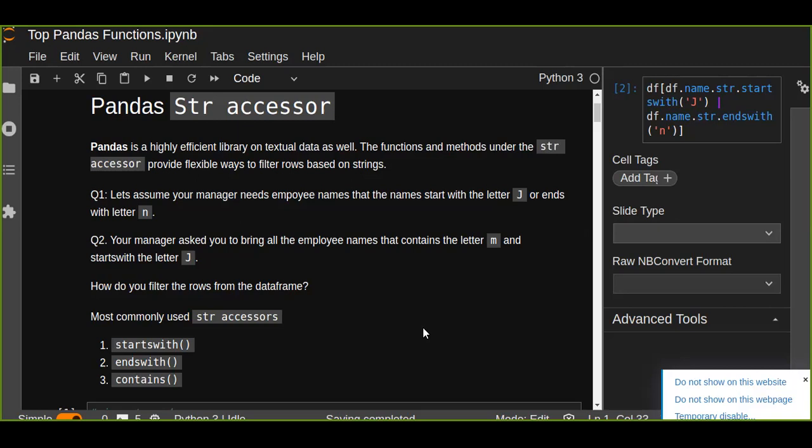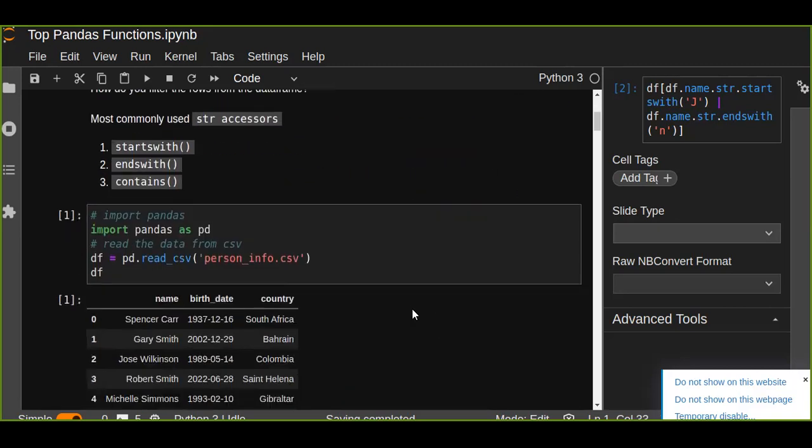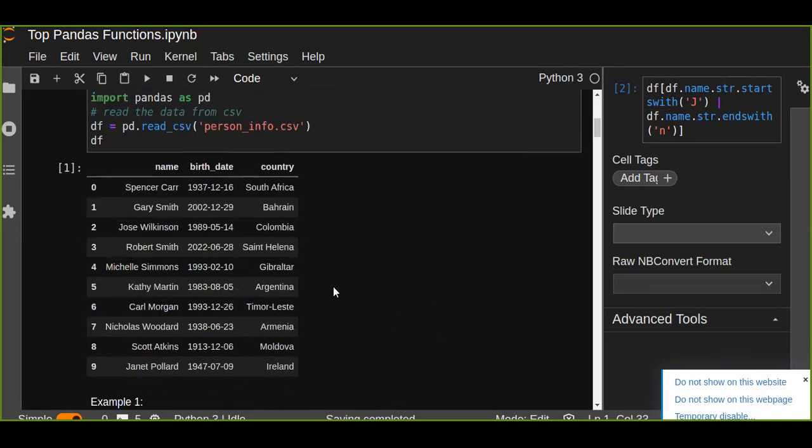We are going to pass the strings into these functions. This is your data frame. The data frame containing name, first date and country. You are asked to filter the rows.